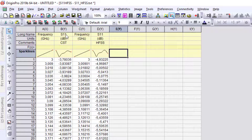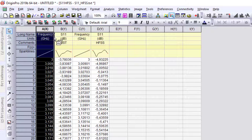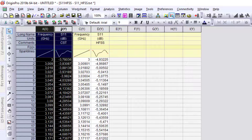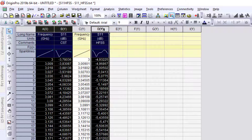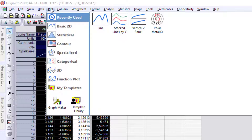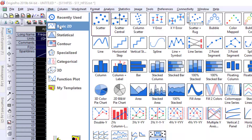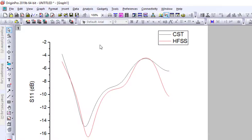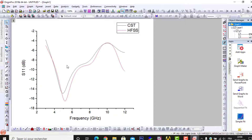Now I will plot the return loss from CST and HFSS versus frequency in a single figure. I select the first frequency column and the CST S11 column, then also the HFSS S11 column. I go to Plot > 2D and choose a line representation. Both curves appear in the same figure: S11 return loss in dB versus frequency, with CST in black and HFSS in red.